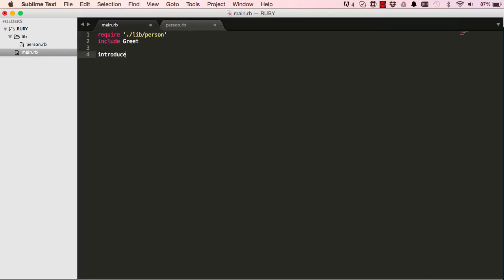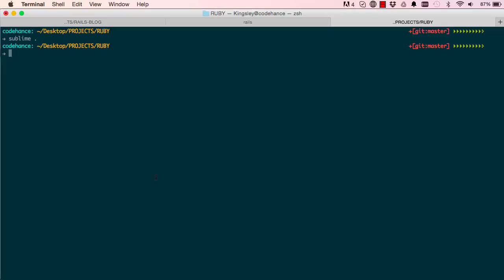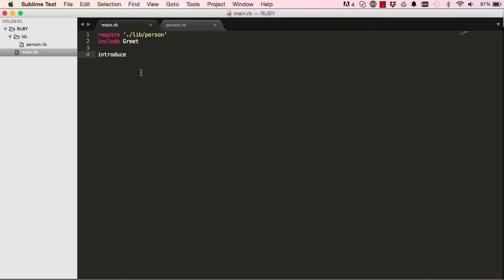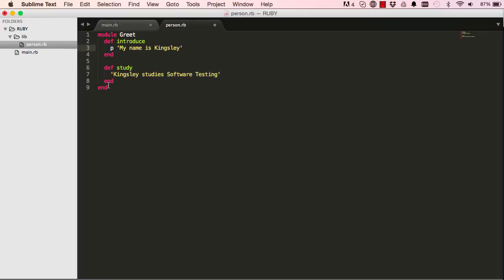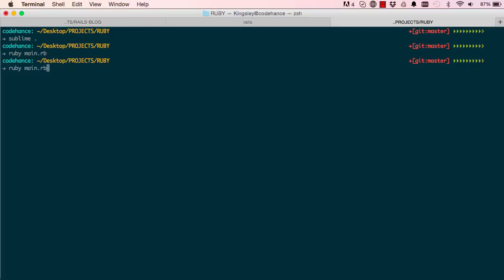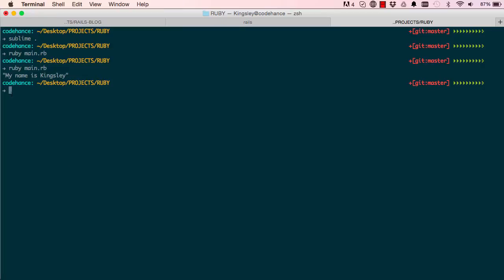And to do that you simply just say introduce. So to run it make sure that you're in your ruby folder and just say ruby space main.rb. So we haven't exactly said to print so I'm going to come here and just say p for print. So when we run this program again it should run introduce and say something. So that's it, my name is Kingsley has been printed on the screen.